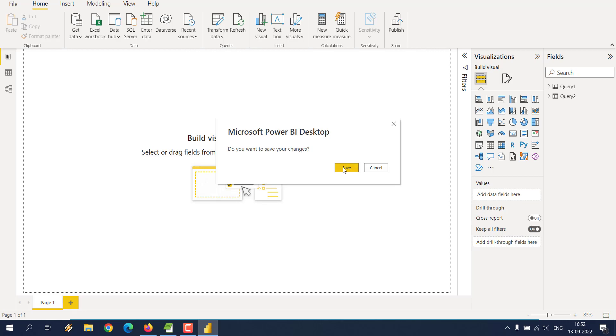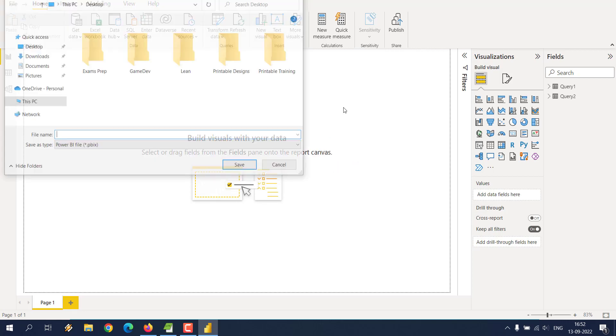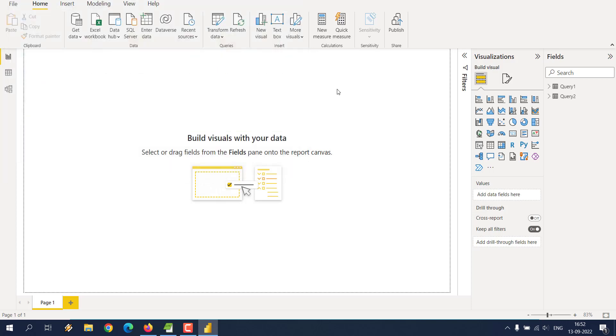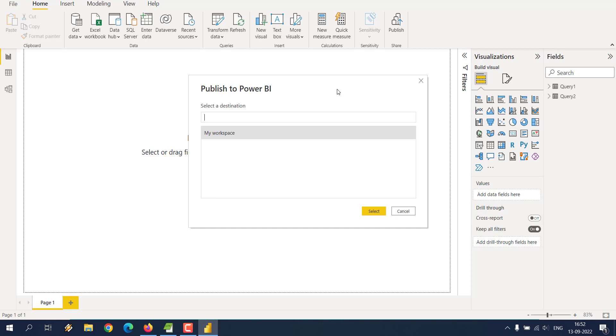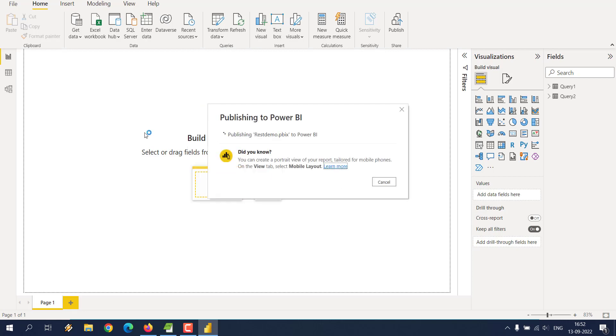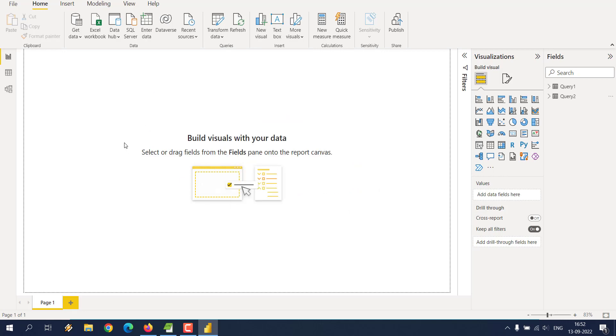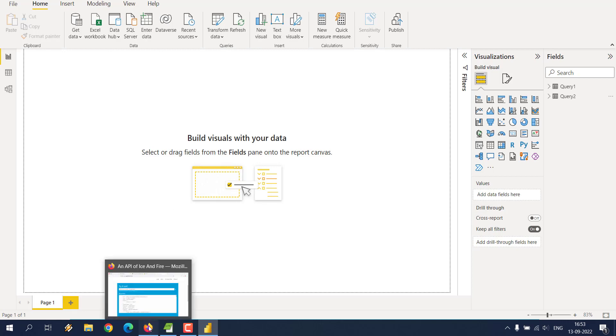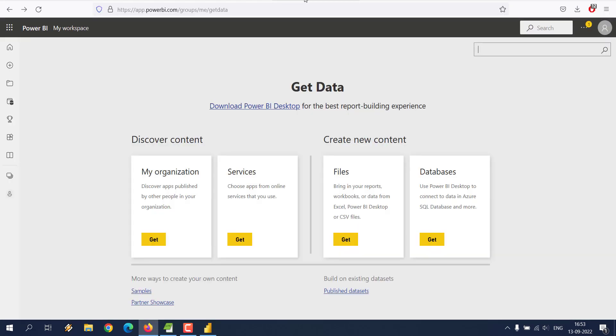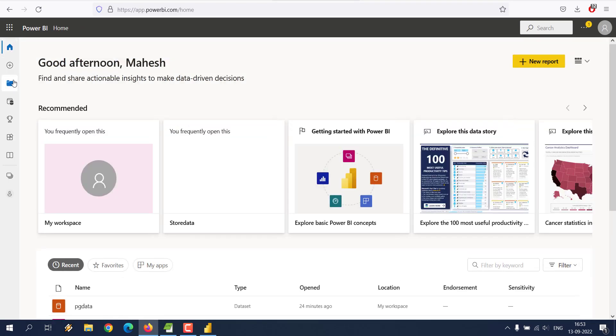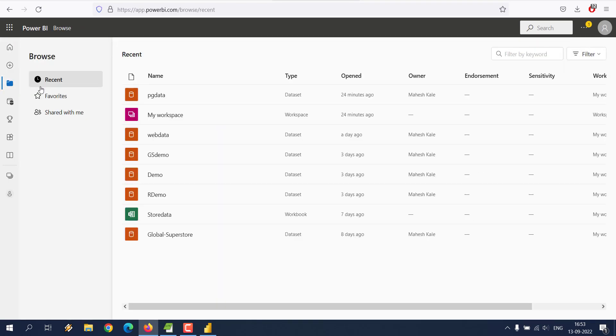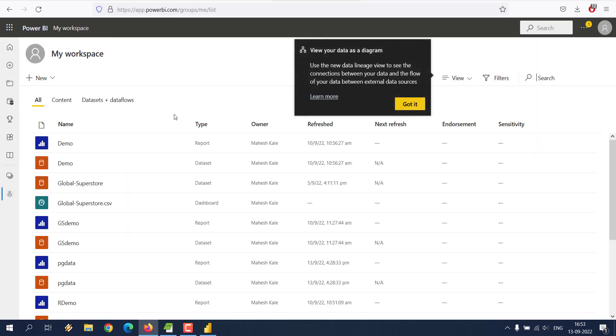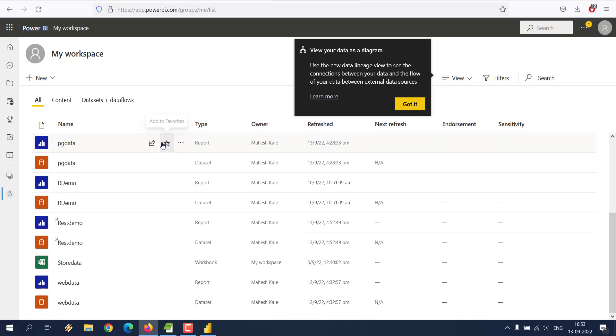I will just click on publish, save and I will see REST demo, and let it publish to my workspace. Click select. Now it will be saying success so that we can move forward. Click on got it.